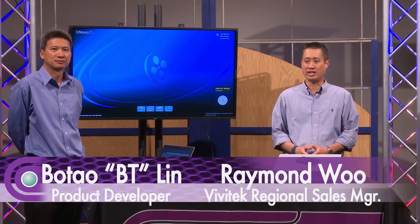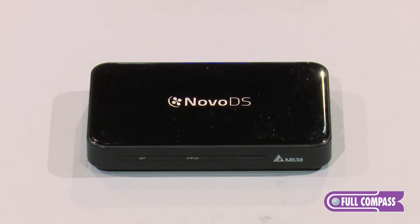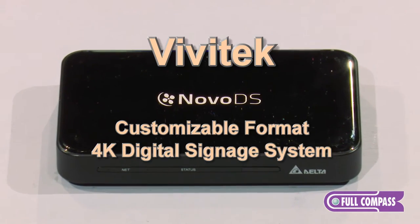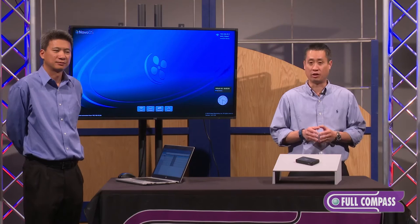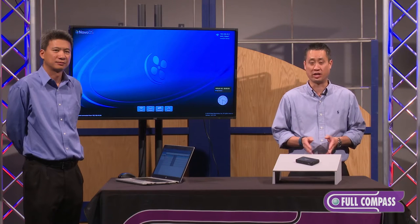Hi, my name is Raymond Wu and I'm joined today by Dr. B.T. Lin, the developer of Novo DS. We're here at Full Compass to introduce the Novo DS and show you the ease of use of our digital signage player.